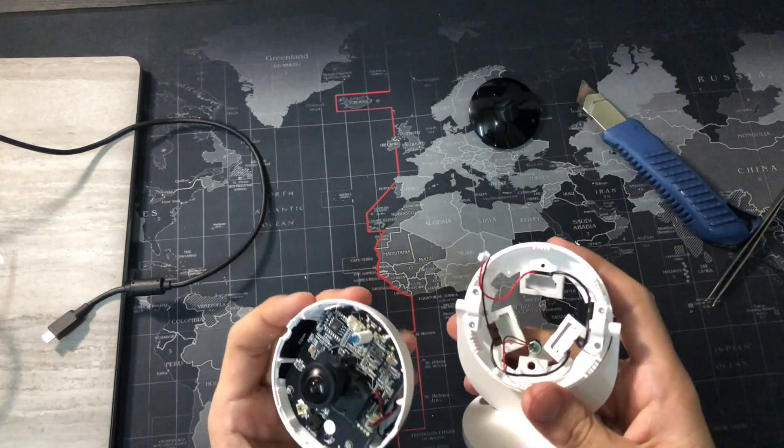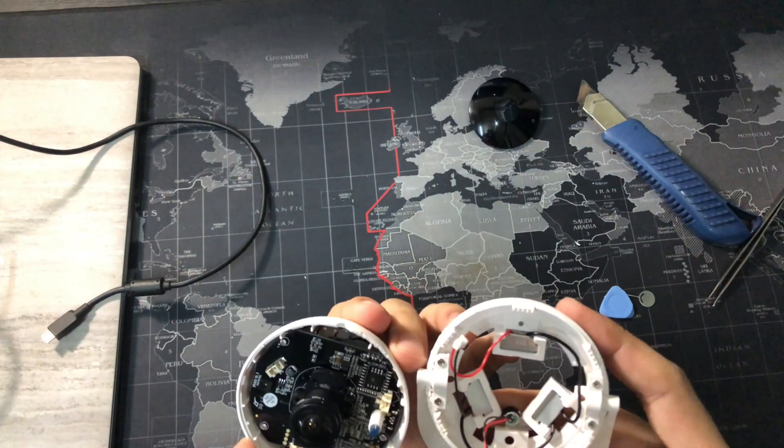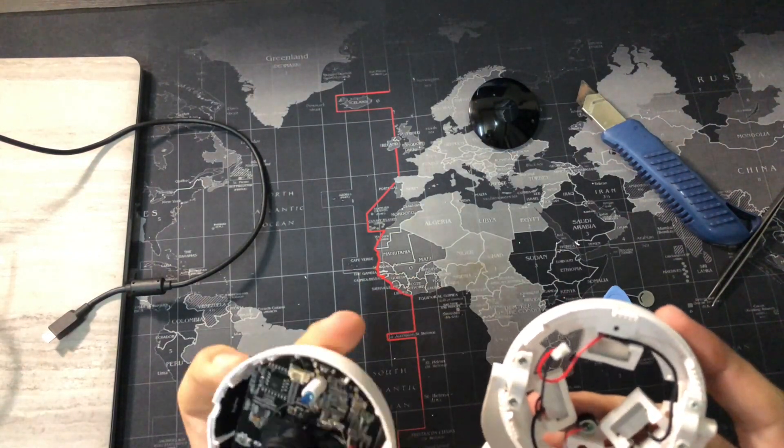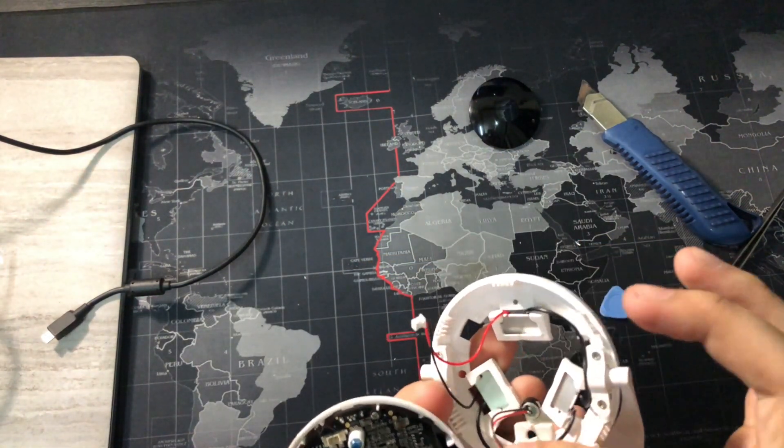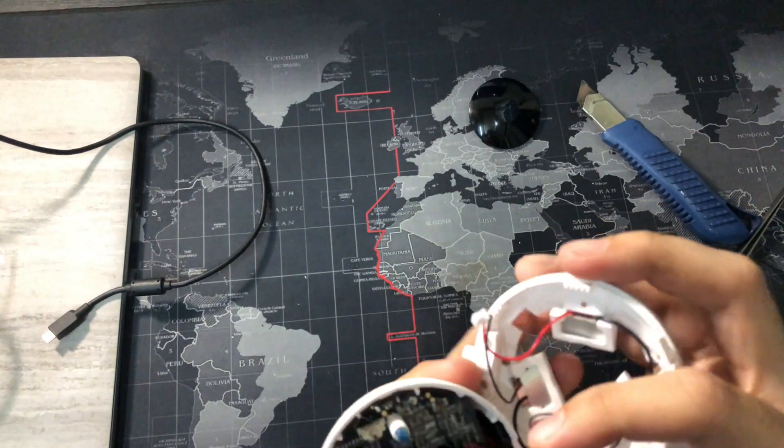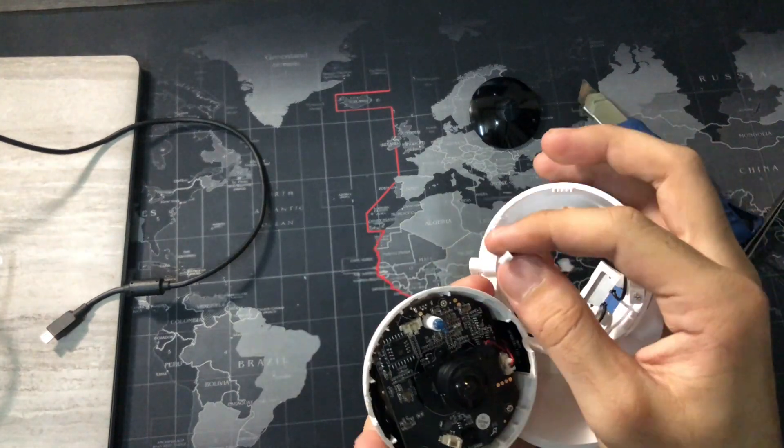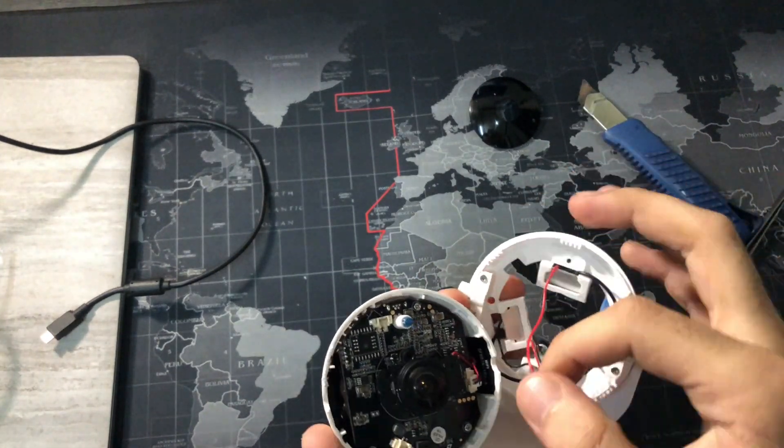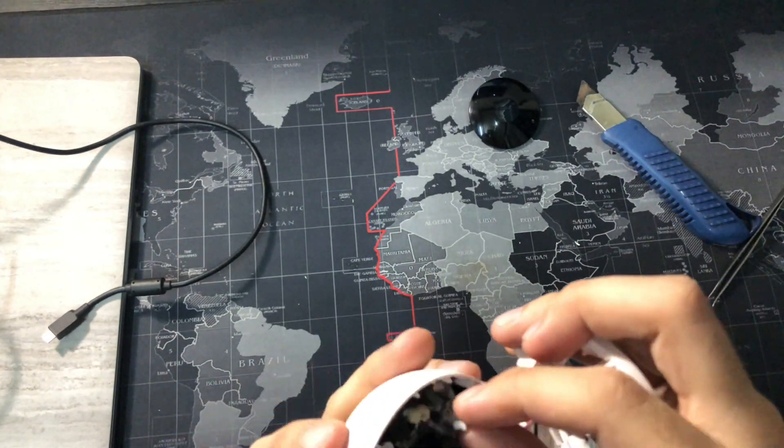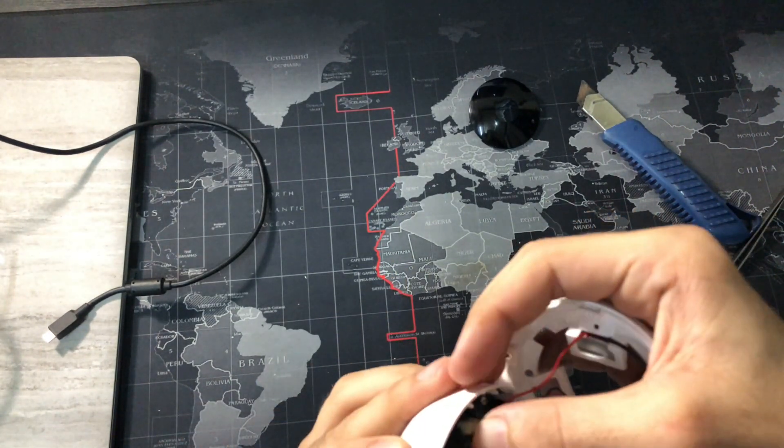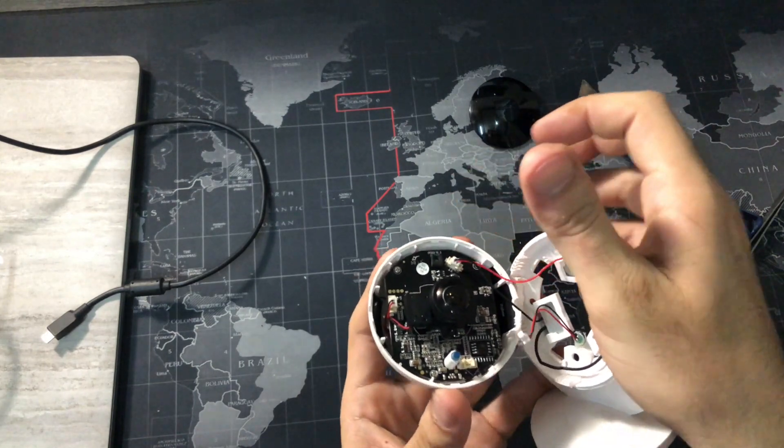Now take the frame and align it with the camera. Connect the two connections back in their places carefully.